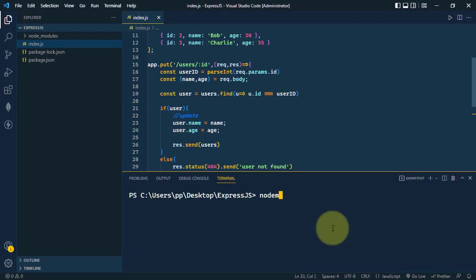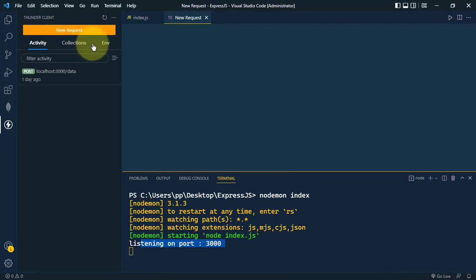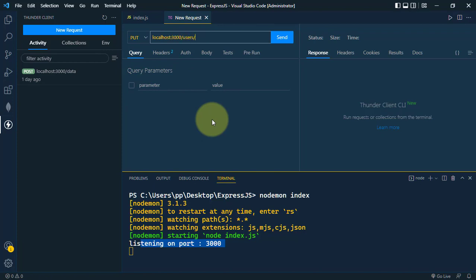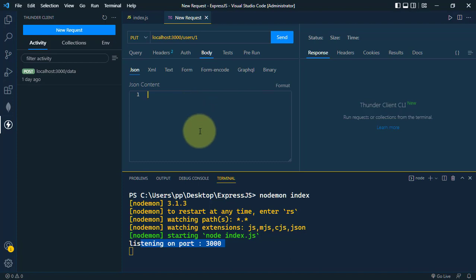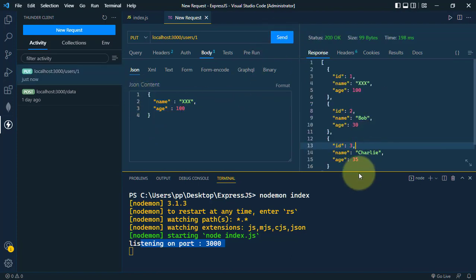Let's start the server with nodemon index, then open Thunder Client and create a new PUT request to localhost:3000/users with the ID. We want to update the user with ID 1. In the body, we send a JSON object with the new username set to 'xxx' and the new age set to 100.